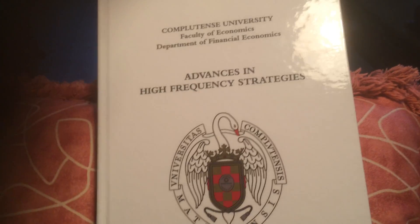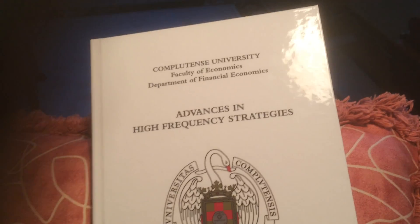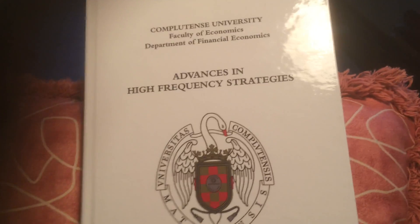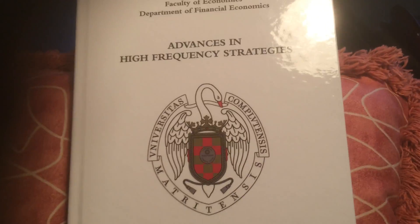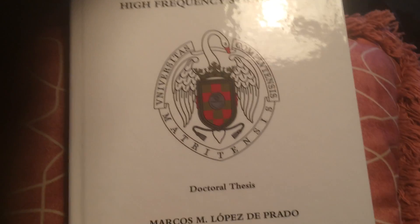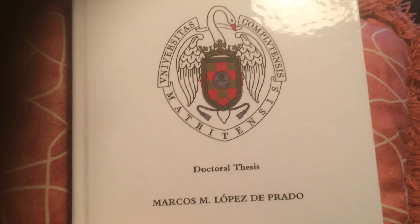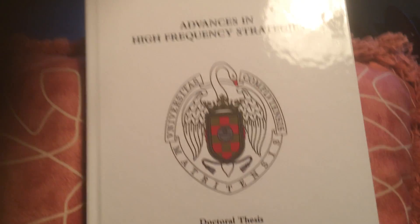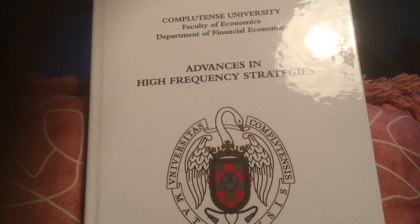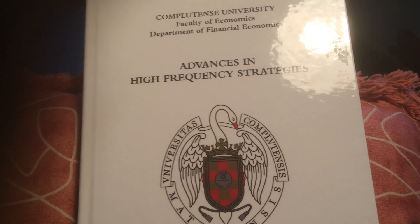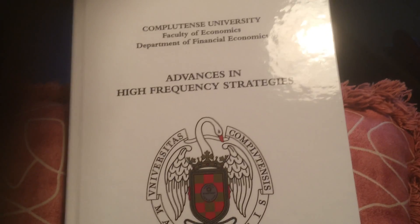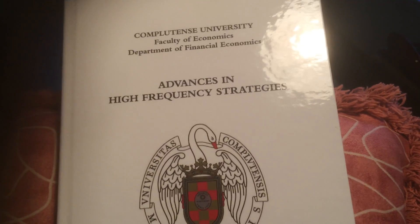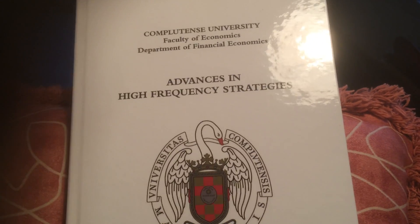Hey everybody, Brian here from Quantlabs.net. I wanted to show you this book that I've had for a few years now. It's basically called Advances in High Frequency Strategies.